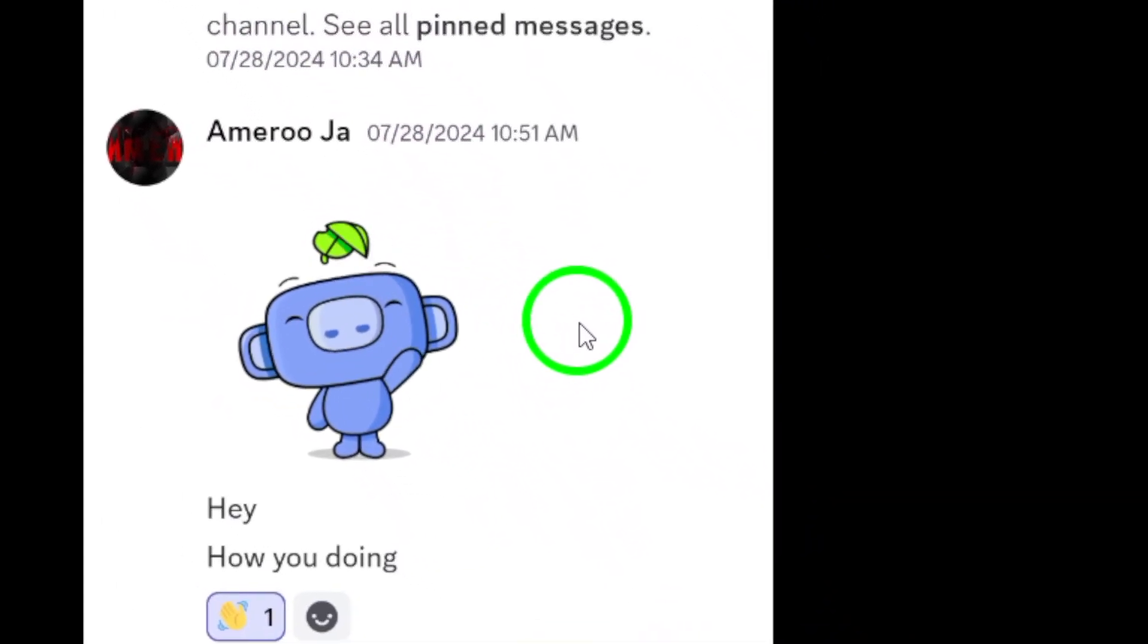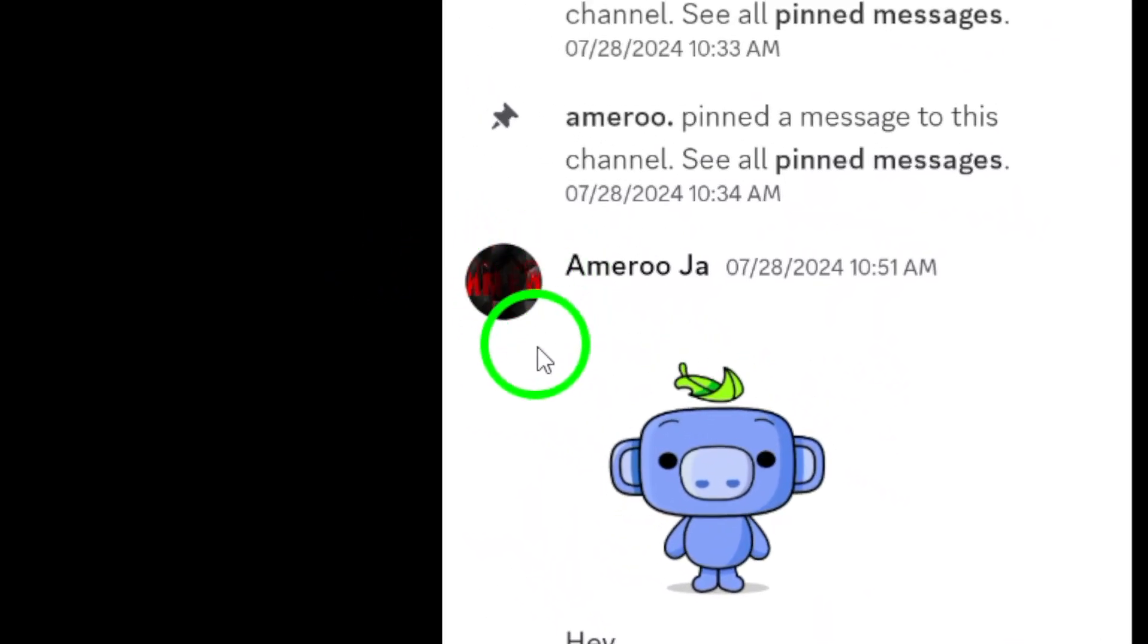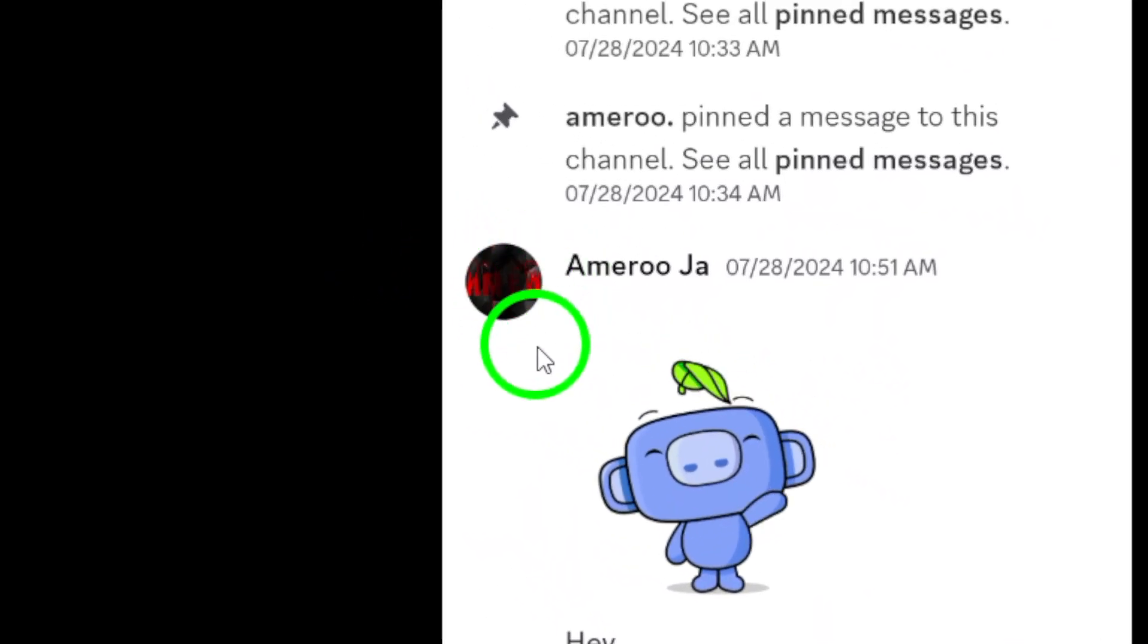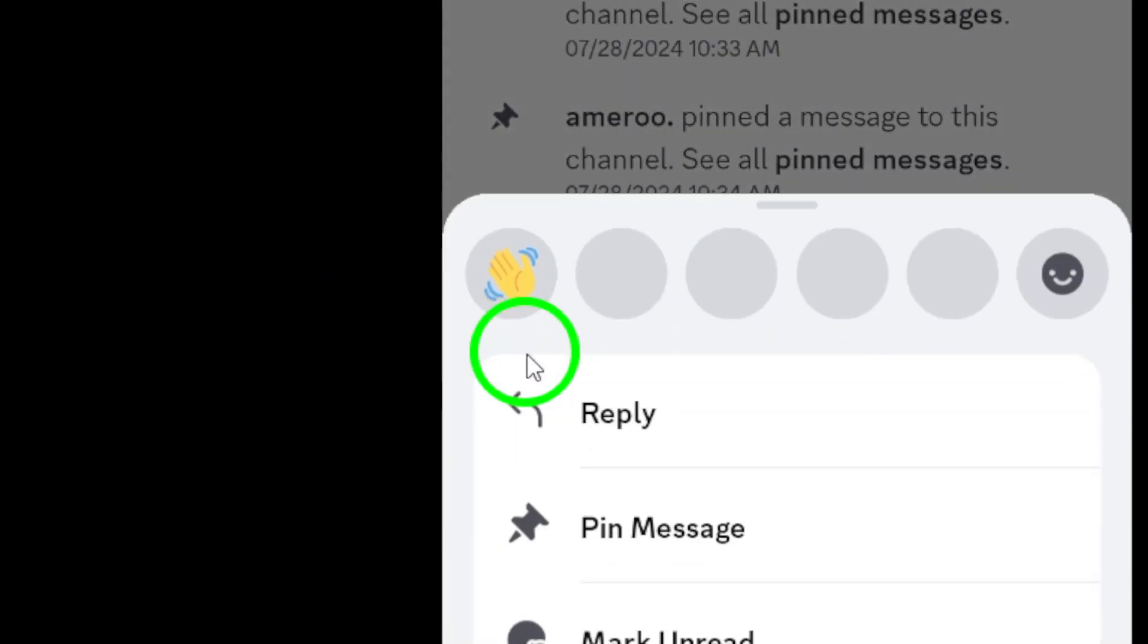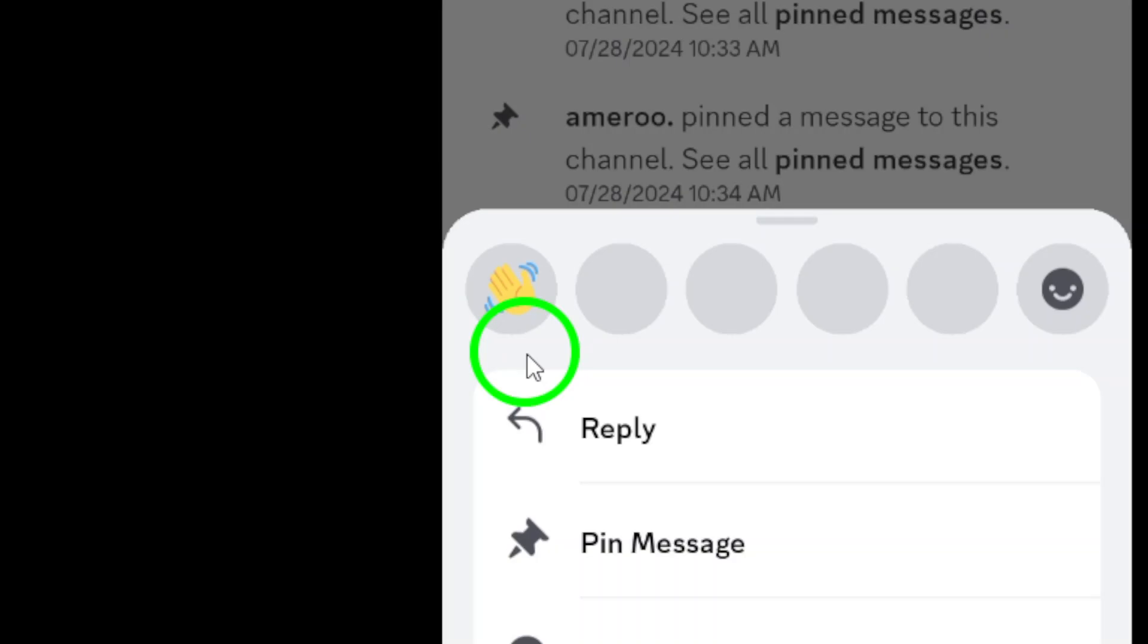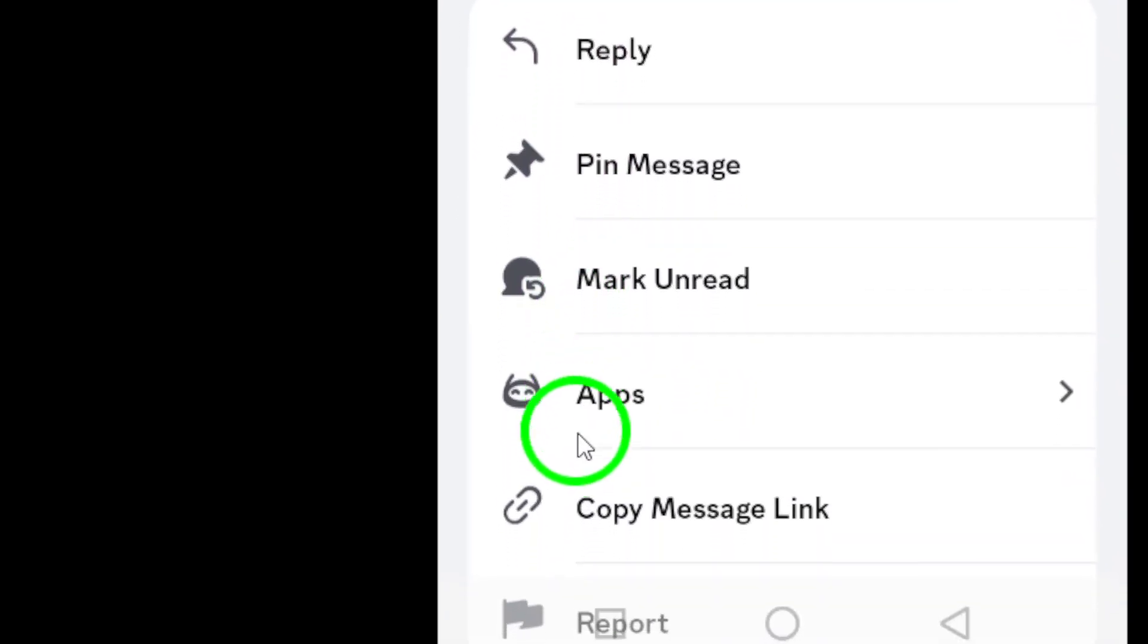This is where the magic happens. Now here's the important part. Long press on the server or chat icon. A menu will pop up, giving you several options to choose from.